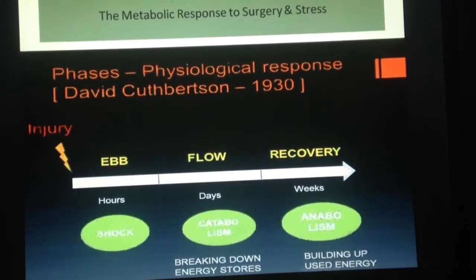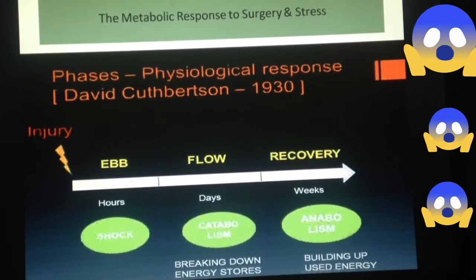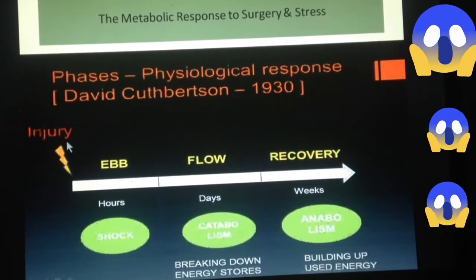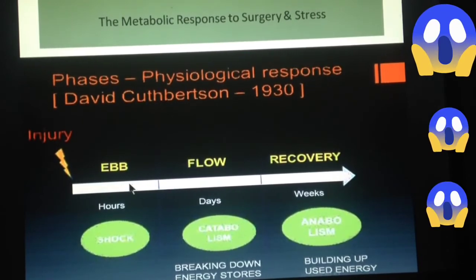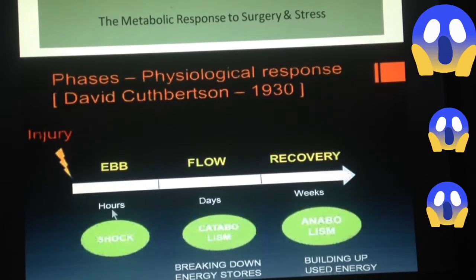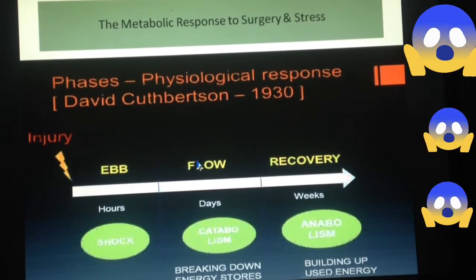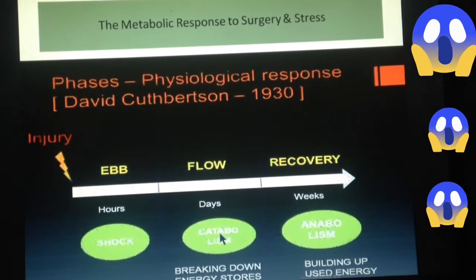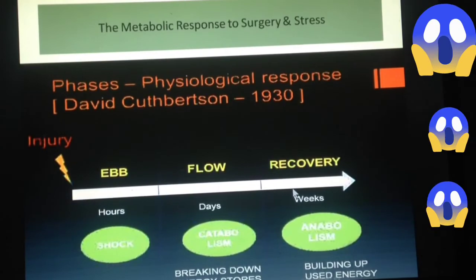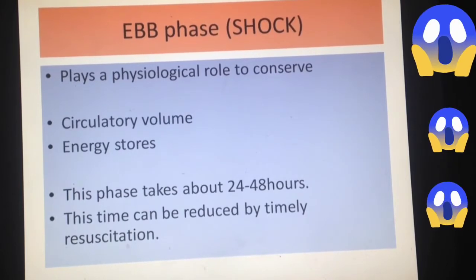This ebb and flow model was presented by David Cuthbertson in 1930. This model tells us that when an injury is caused, the patient enters a state of ebb phase, which is also a state of shock, in which the patient stays for about 24 to 48 hours. This period can be shortened upon resuscitation. After that, the patient enters into a state of flow phase, which is also known as a catabolic stage, lasting for days.